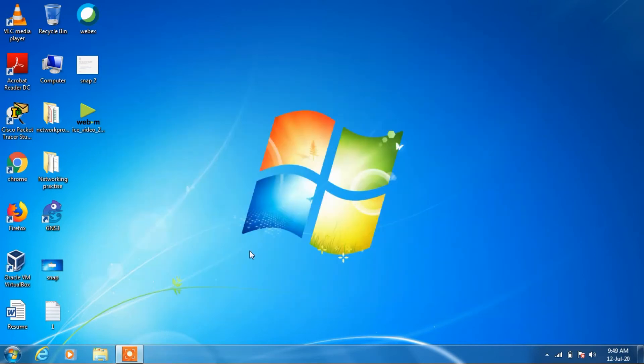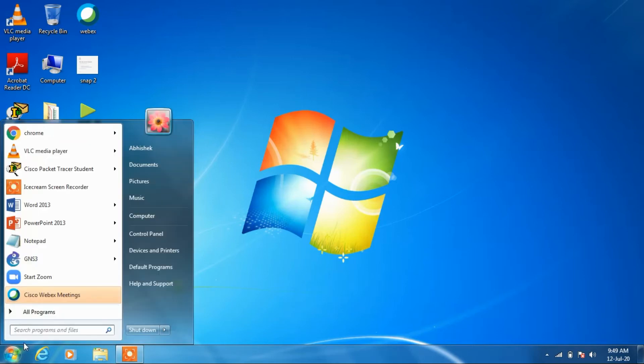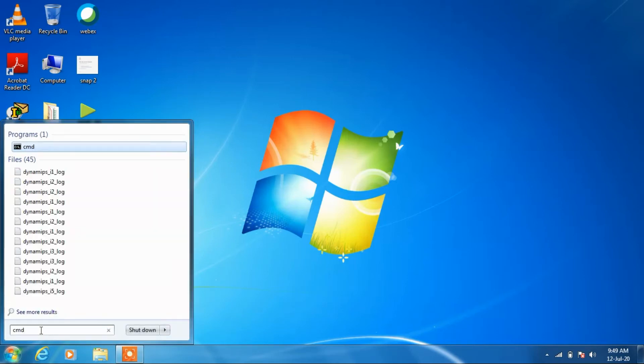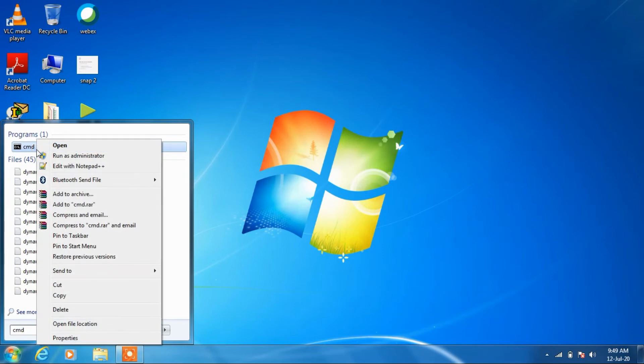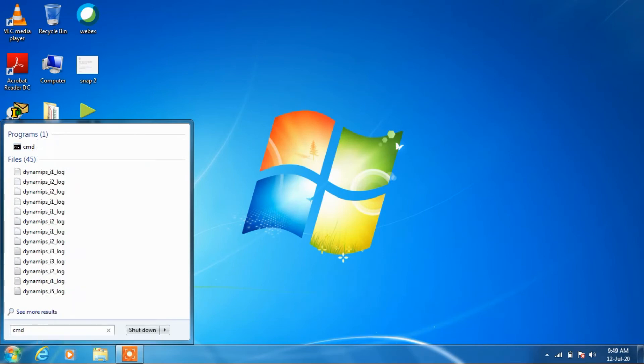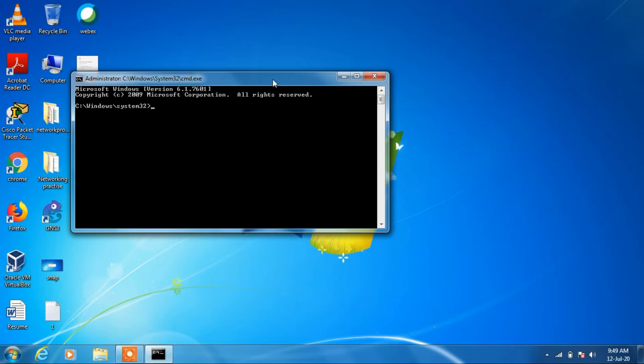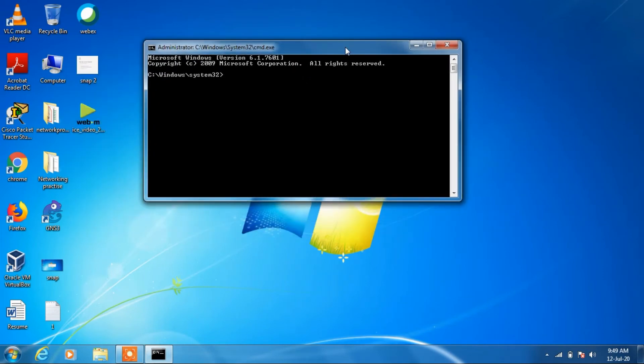Now just relaunch your Chrome web browser and see whether your issue is resolved or not. Now the second method that you can try out is just go to the search bar and type CMD. Go to the CMD, just right-click over it, and click on the option 'run as administrator'. Click yes.